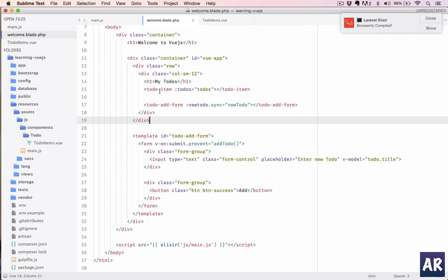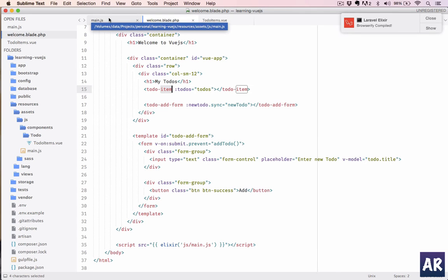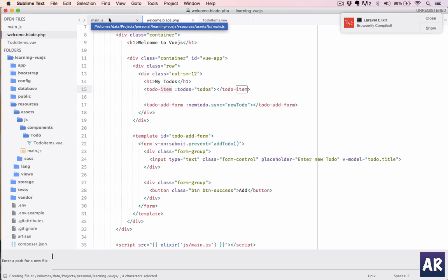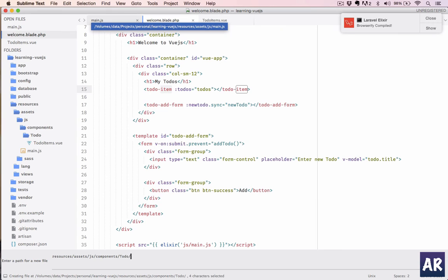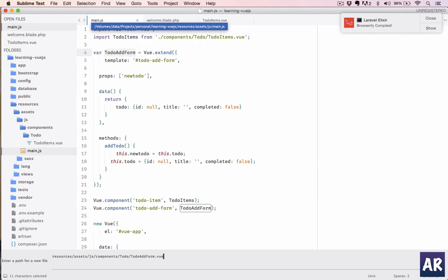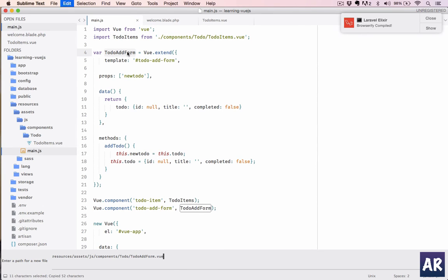We are sending the to-dos as a property, so wherever we need to use it, just include your component file and add the tag. So now the second part—which is resources/assets/js/components—inside to-do, we'll add TodoAddForm.vue.